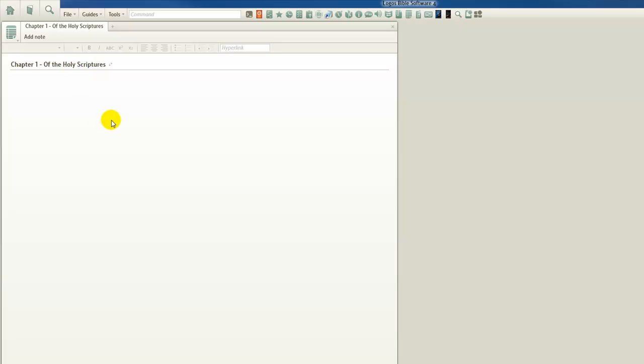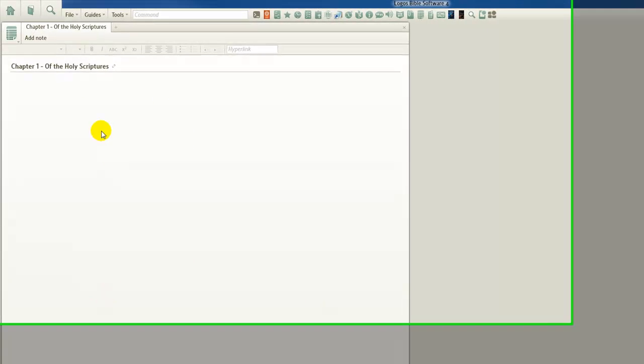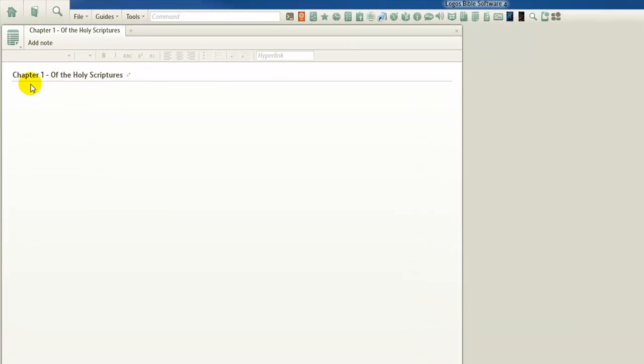This is our container. This is our manila file folder. Inside here, we're going to place additional sheets, which are called notes, individual notes, inside our main note file, which is titled Chapter 1 of the Holy Scriptures.